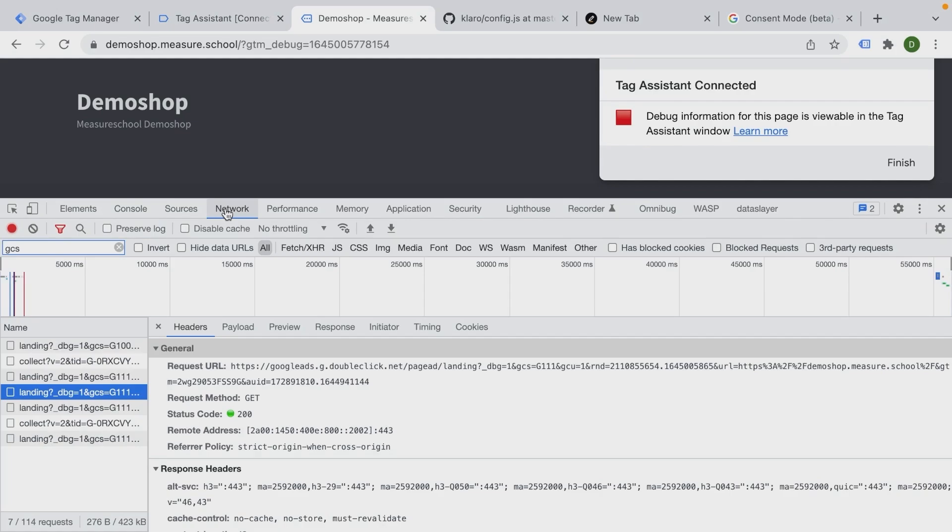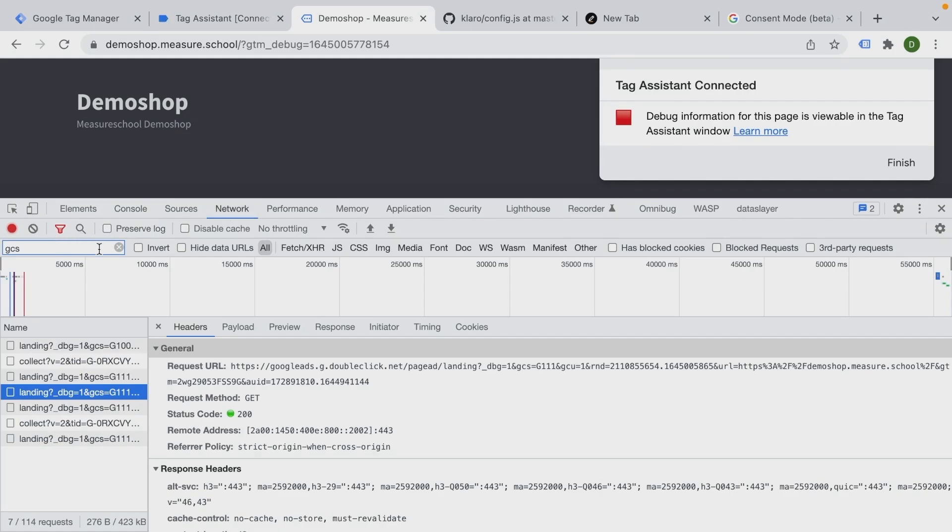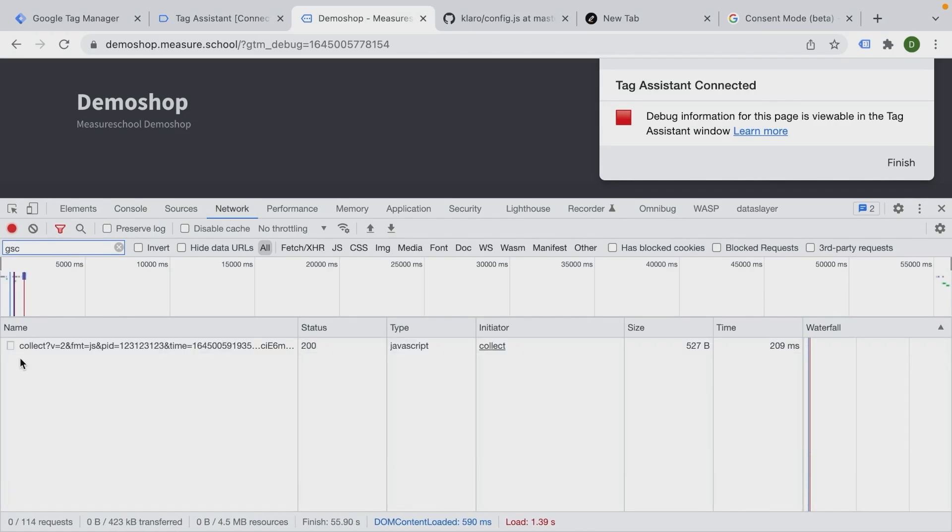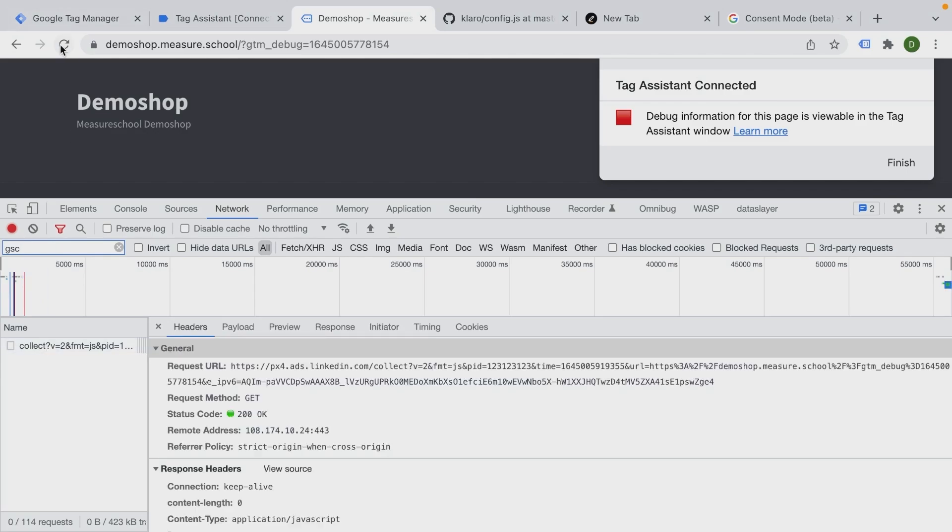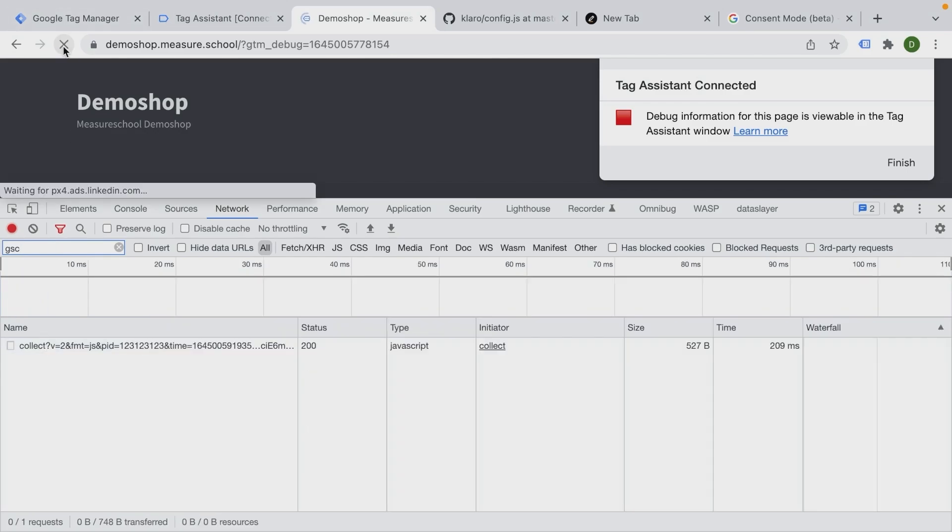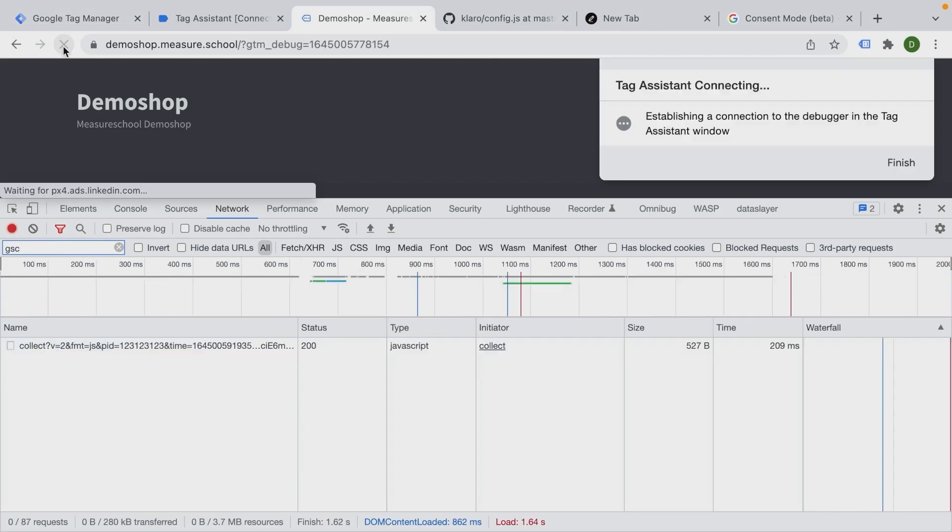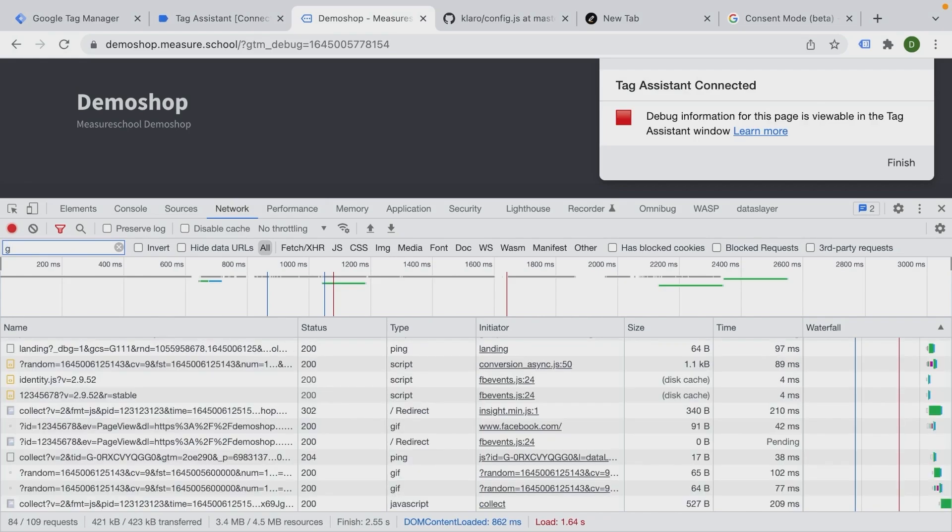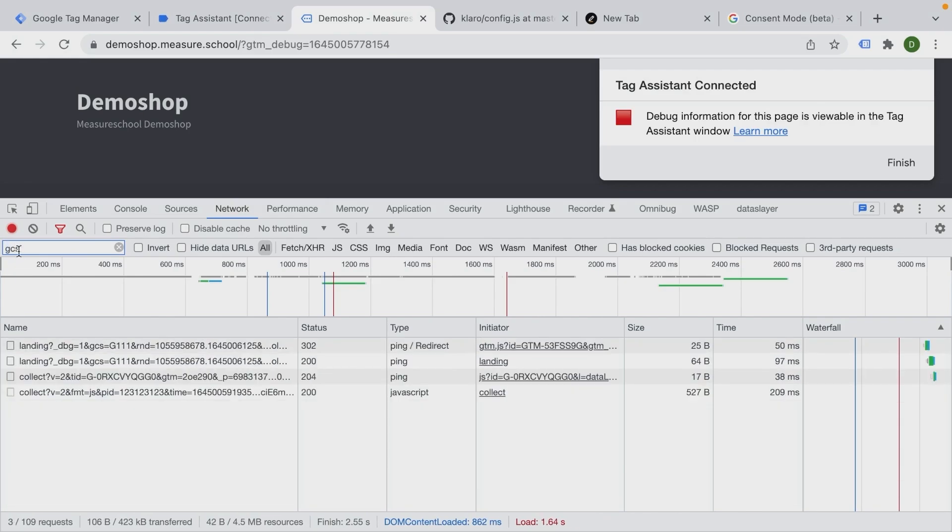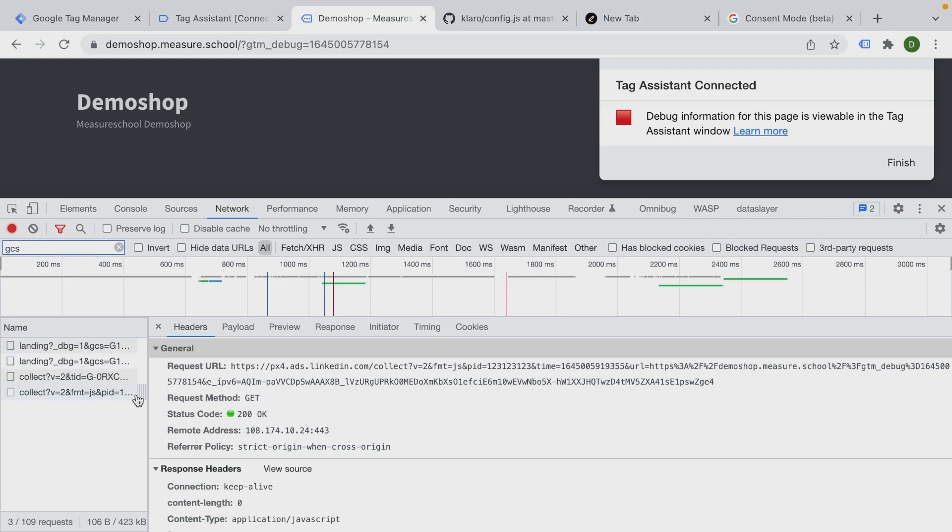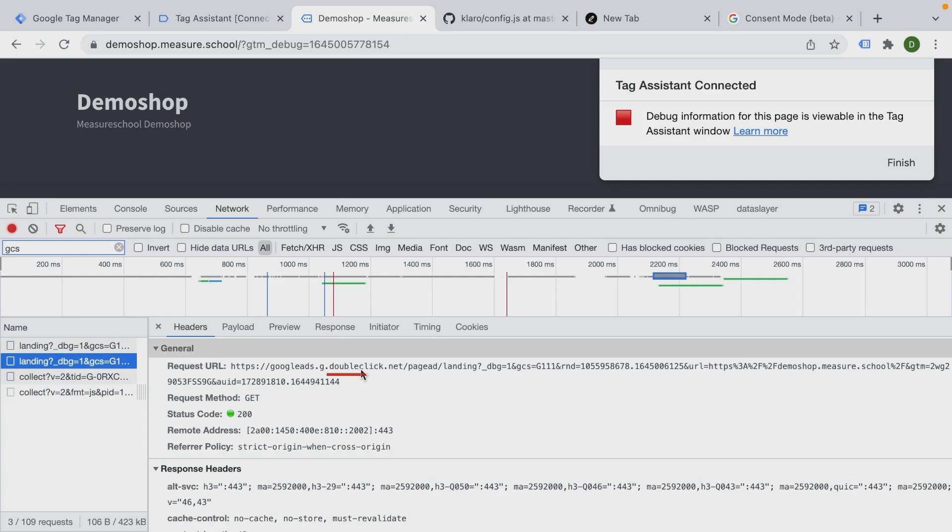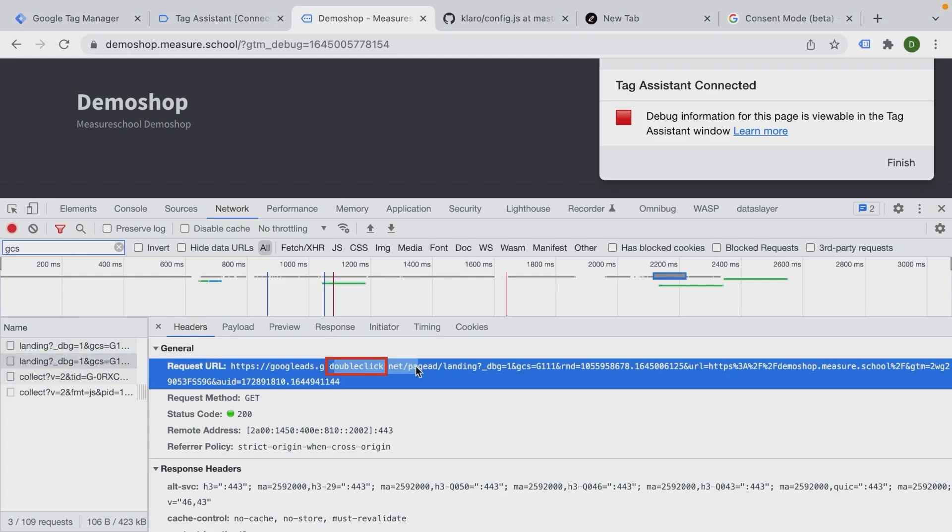Now you should be able to do the same thing for the Google Ads calls. We'll go over to network here, and we're simply going to put in GCS. That should give us, well, this is just the Google Analytics code. Let me reload the page here. This one, GCS, right. And we see here this going over to LinkedIn. But here we have Google Analytics, and here we have DoubleClick - these are the DoubleClick calls that go out for Google Ads. And here we have also GCS 111, so the consent has been given right here.